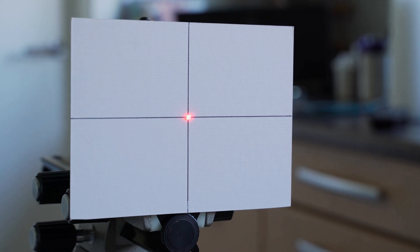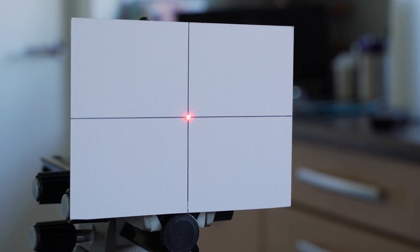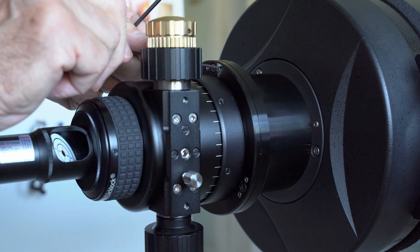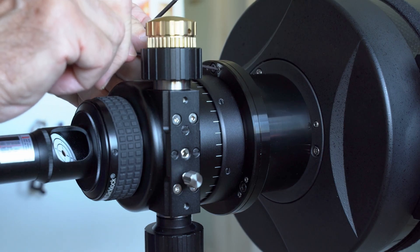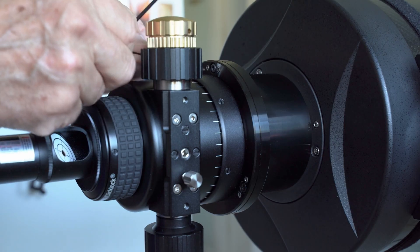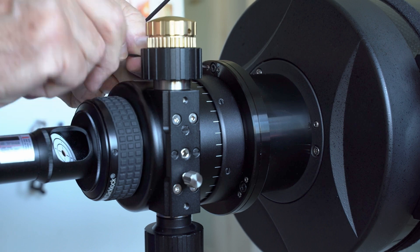There we are. Now the laser should be pointing exactly along the axis of the primary mirror, which is what we want. So now I'll just fix the screws here, the push screws, so that the tilter does not change its position again.